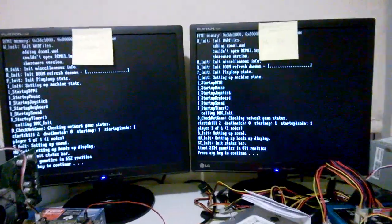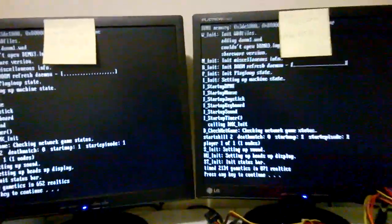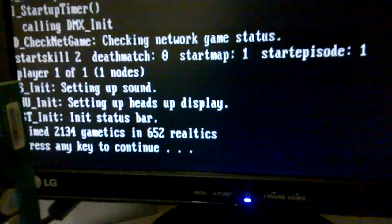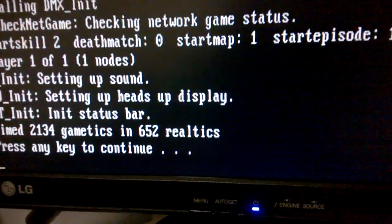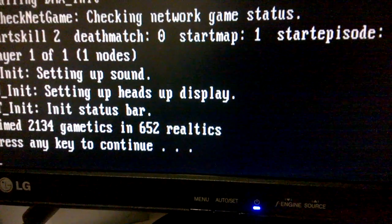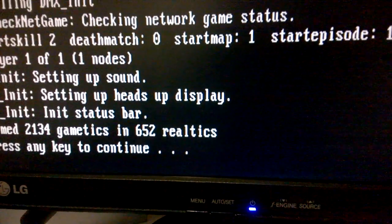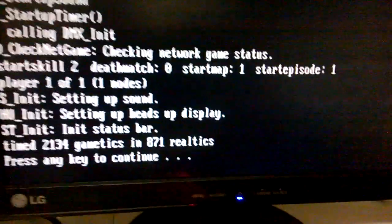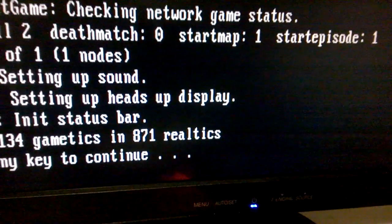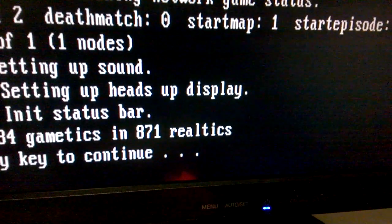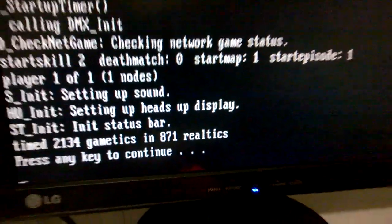Okay, and now we're looking at the Dune benchmark. Here, the VIA is actually faster. 652 realtics. So the lower, the better. And we have 871 on the Intel.